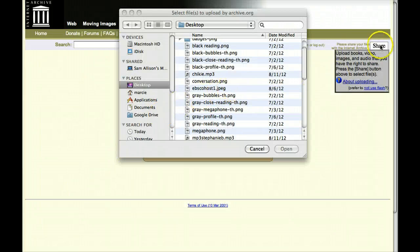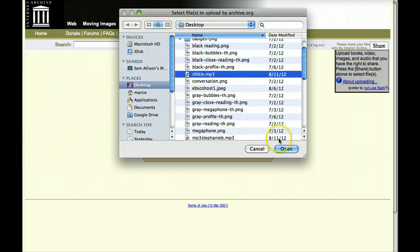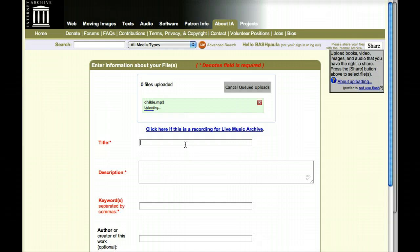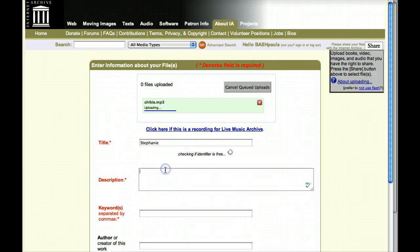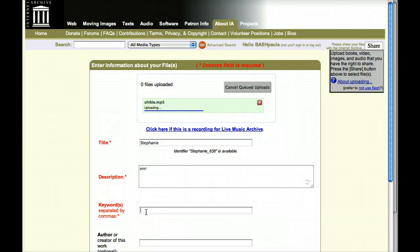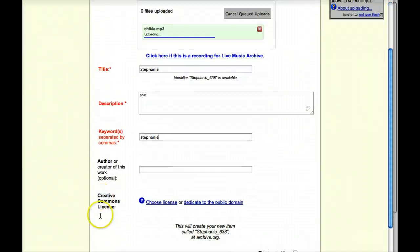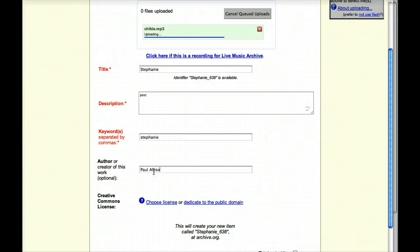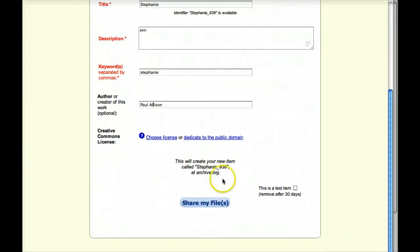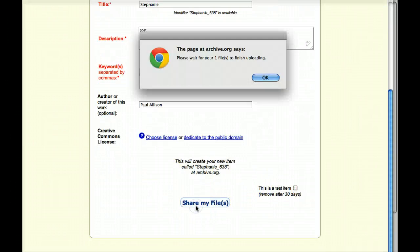From there, it's easy to upload an MP3, fill in some basic information, share it, then go to the page and add it to your bookmarks.